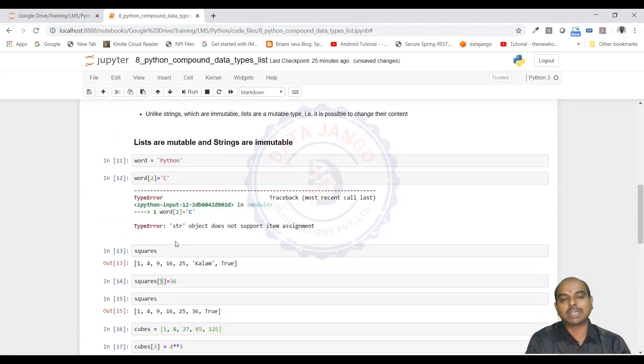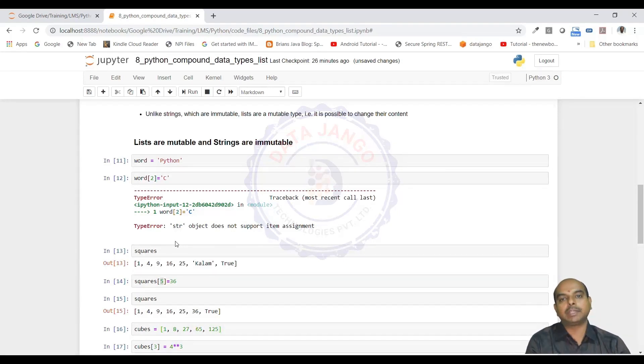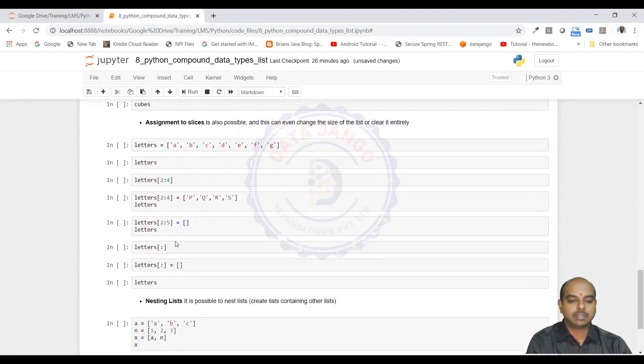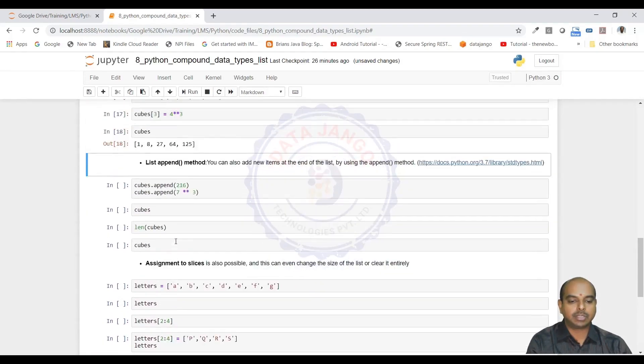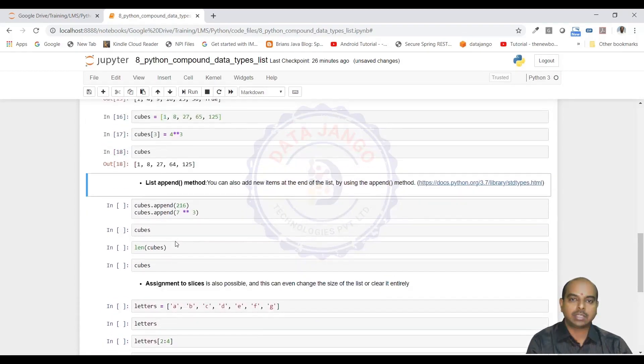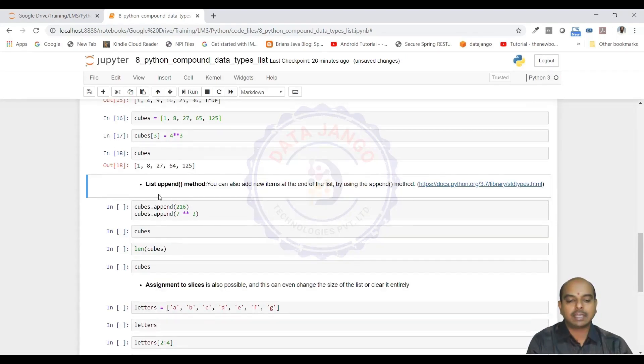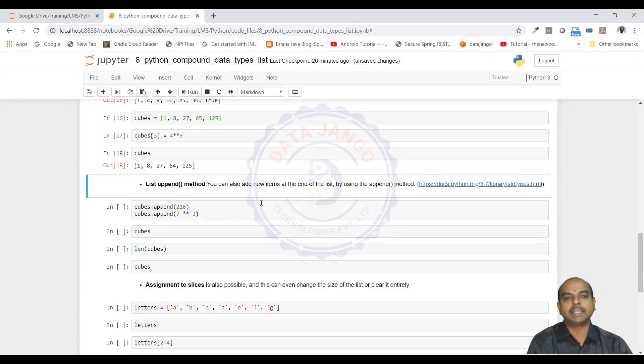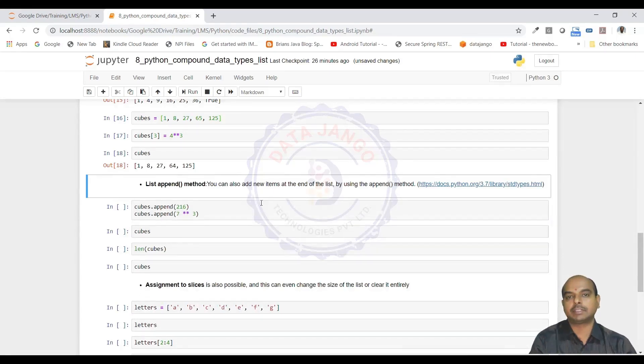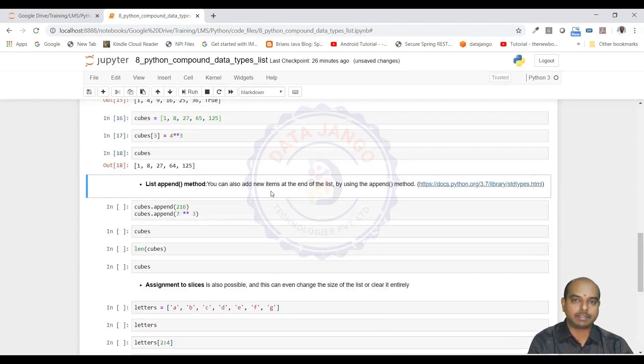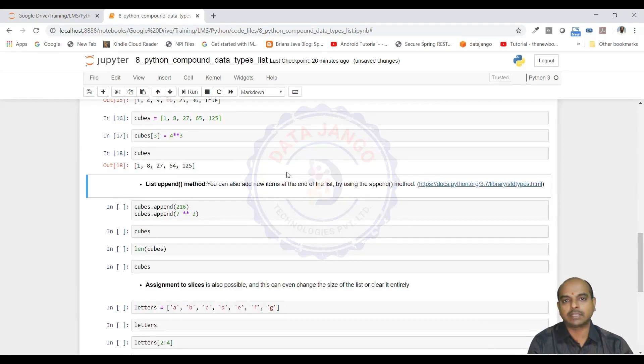We will touch upon this mutability-immutability concept again in dictionaries and keys. That is about the lists and slicing and indexing. We have got API for lists. What is API? Application Programming Interface.